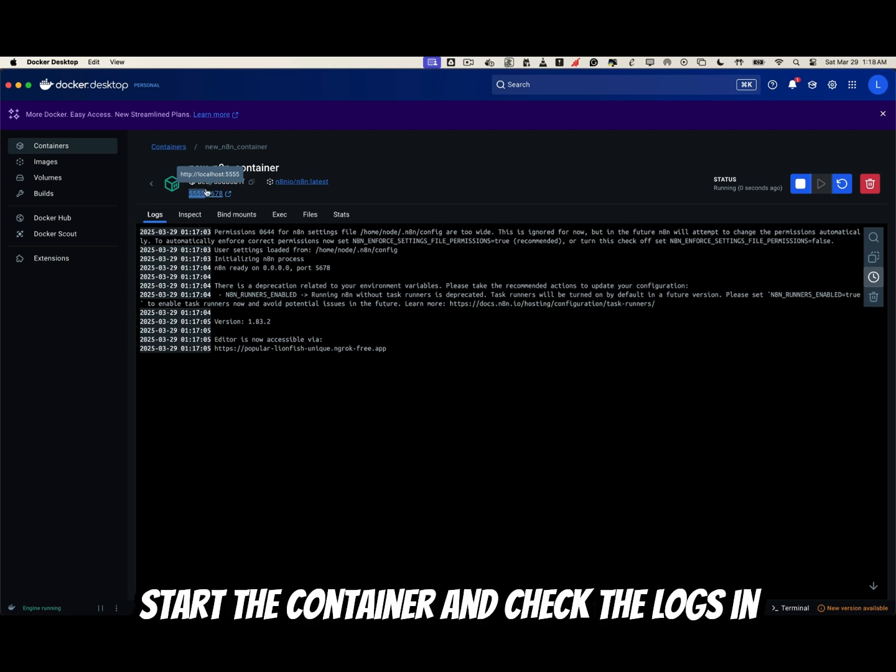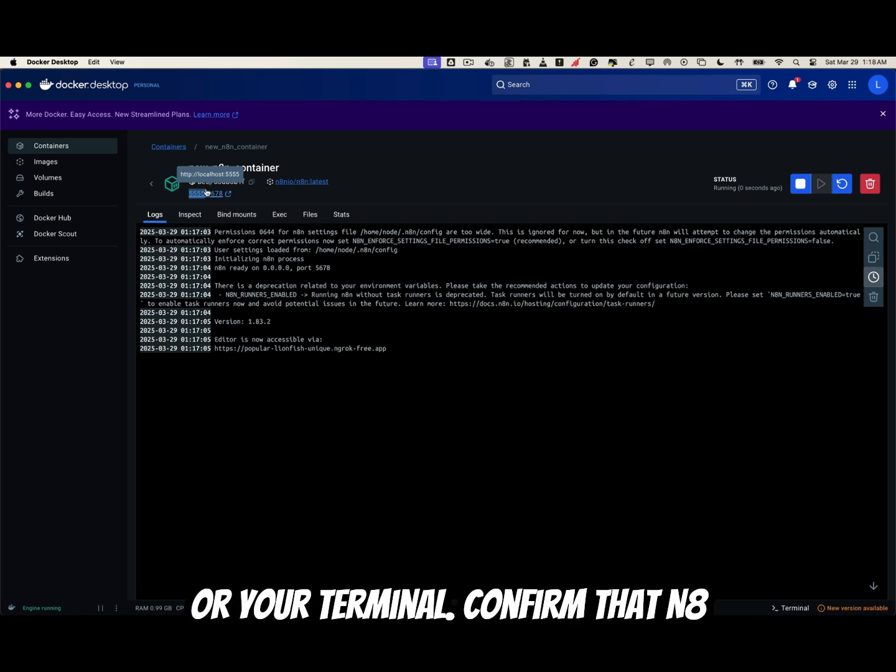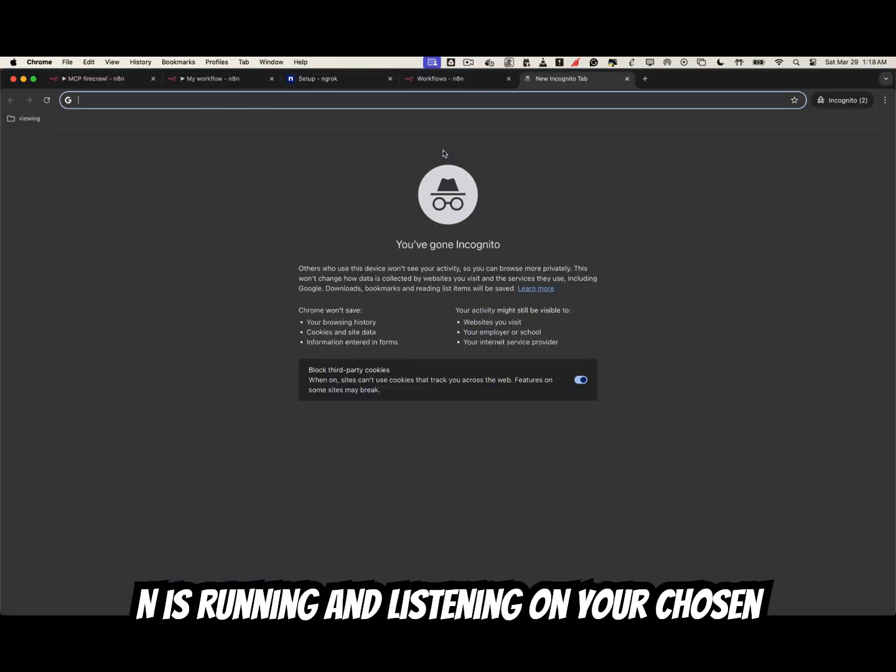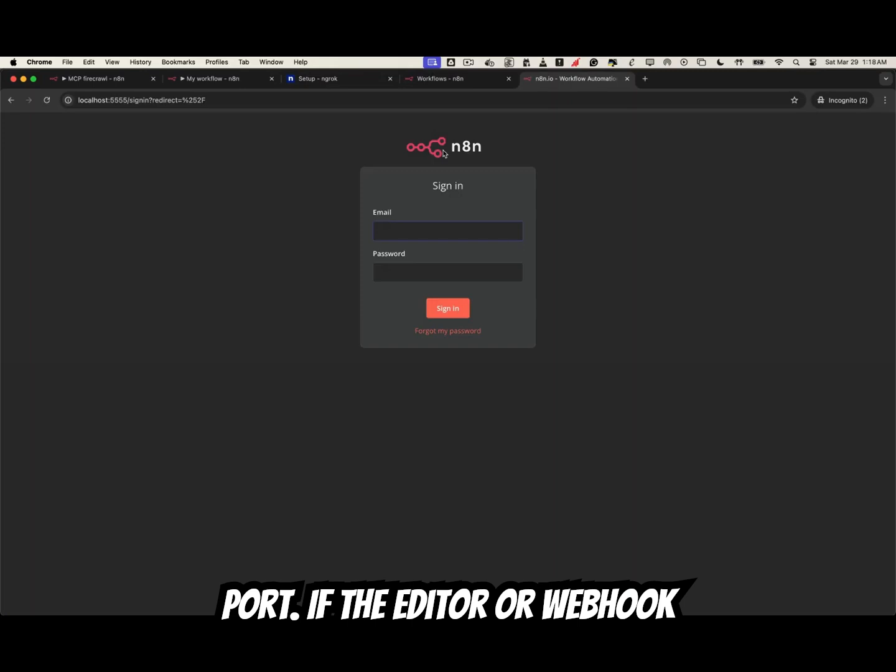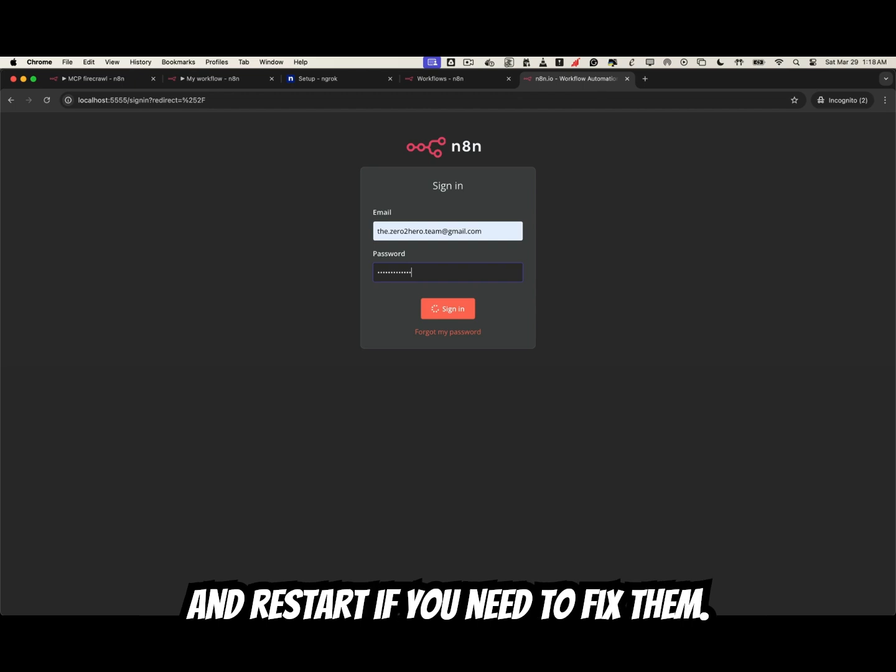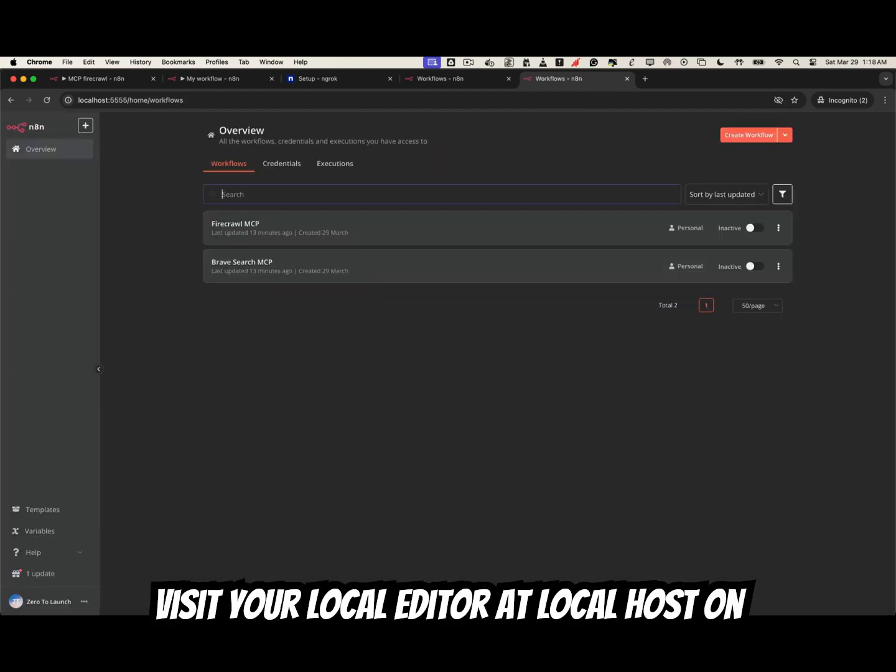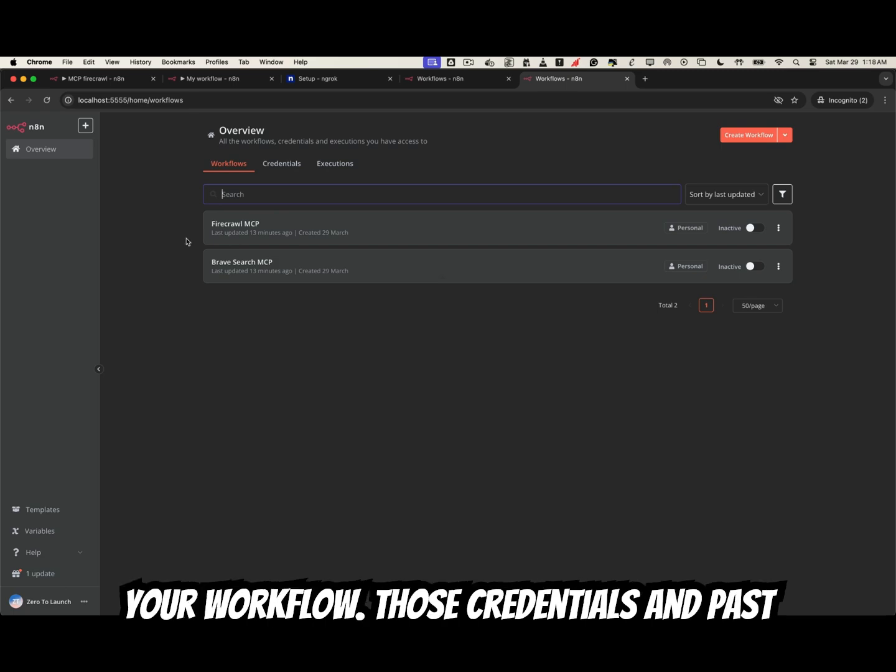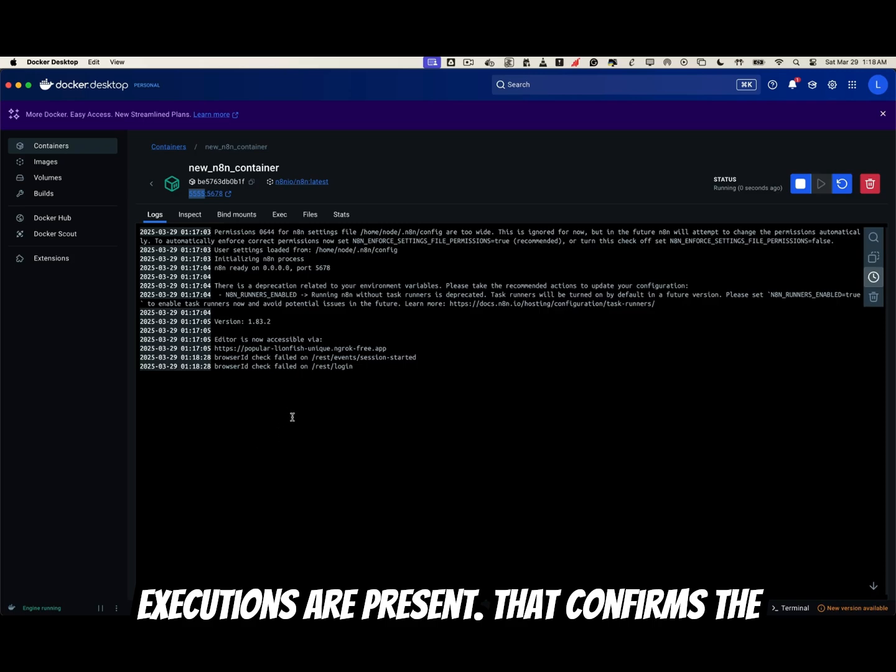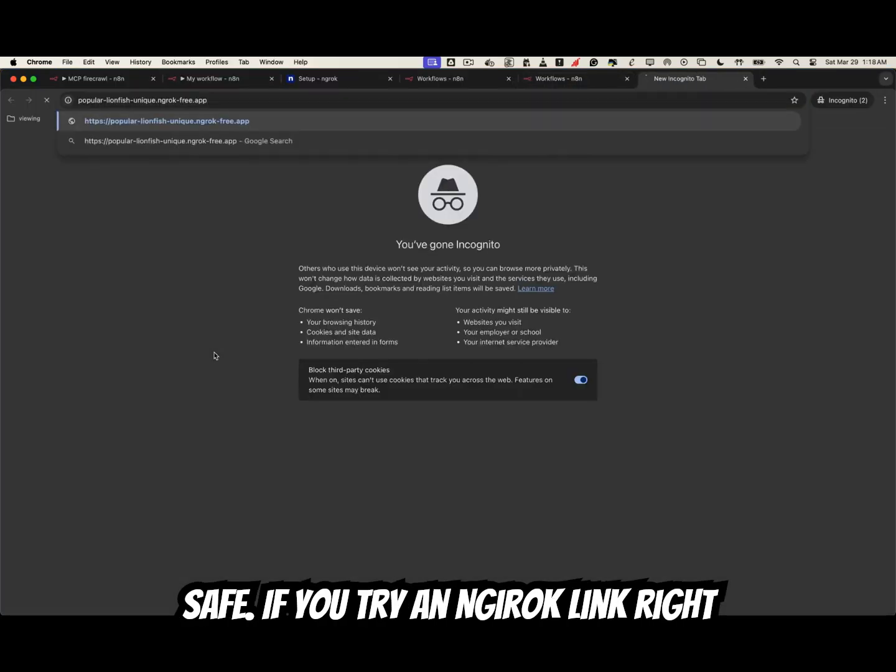Start the container and check the logs in Docker Desktop or your terminal. Confirm that N8N is running and listening on your chosen port. If the editor or webhook URLs are printed, double check for typos and restart if you need to fix them. Visit your local editor at localhost on the selected port, log in, and make sure your workflows, credentials, and past executions are present. That confirms the volume mapping worked and your data is safe.